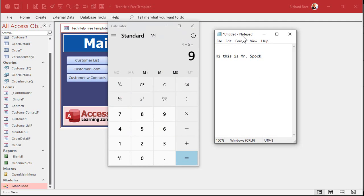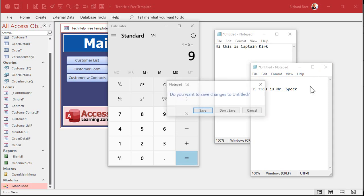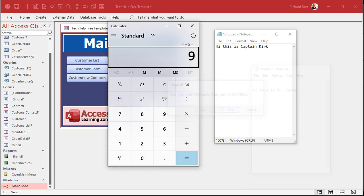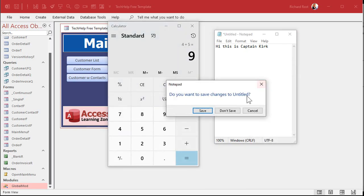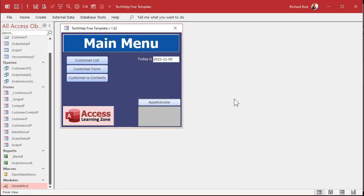We want both of those to be in the same instance of notepad. So we're going to use app activate to activate this application. All right. Once again, let's close these down.